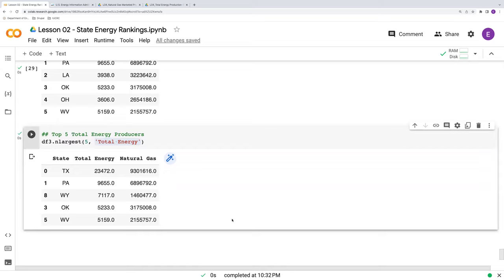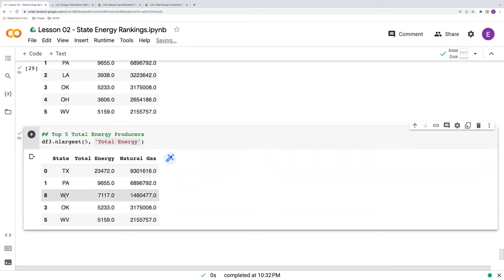And so here we see that the largest total energy producers are in number one, Texas, number two, Pennsylvania, number three, Wyoming, Oklahoma, and then West Virginia on down.